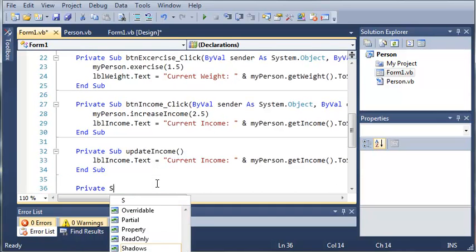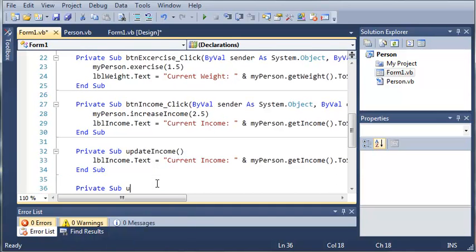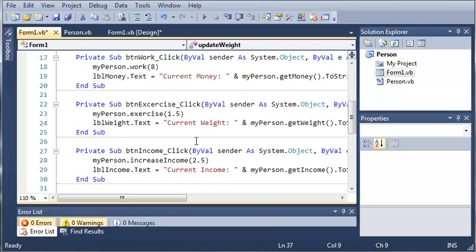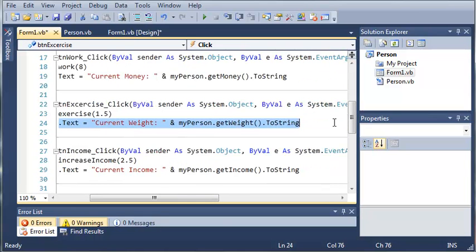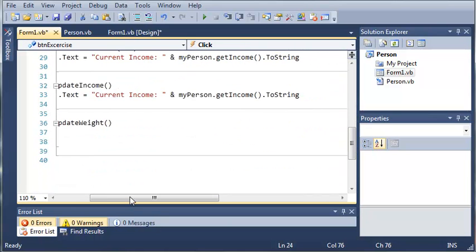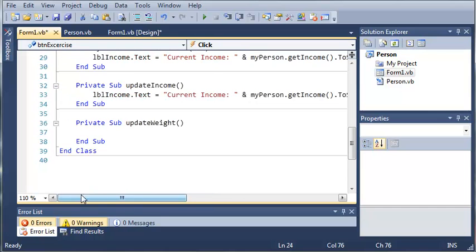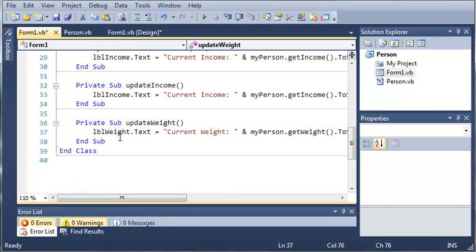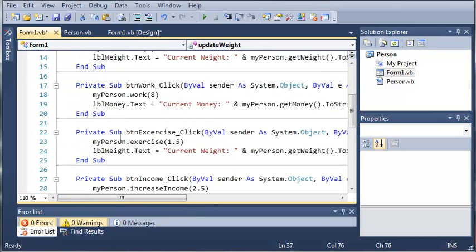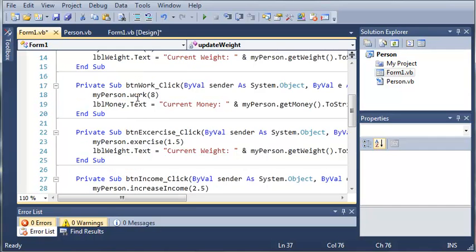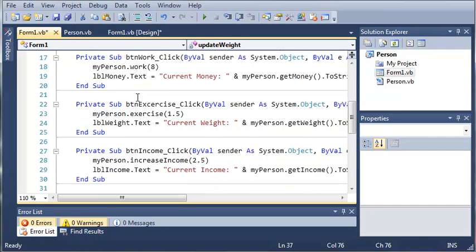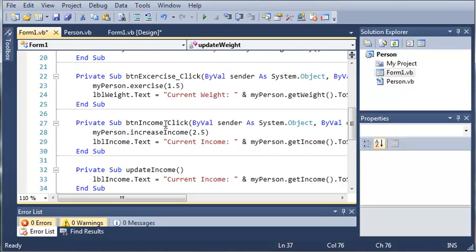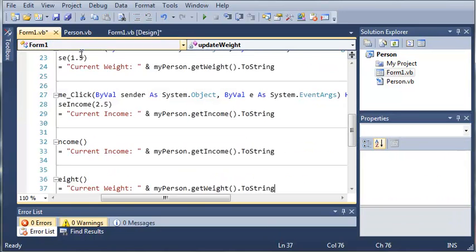So private sub updateWeight and let's come up here to the weight. So labelWeight.text. We'll copy that and we'll come down here and paste that in. So we'll do it one more time for update income or not income. Let's do updateMoney.